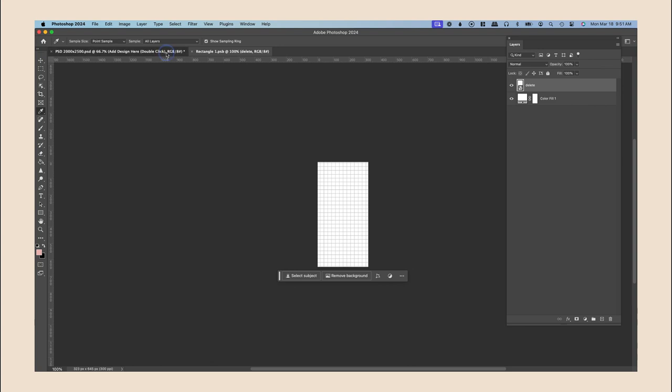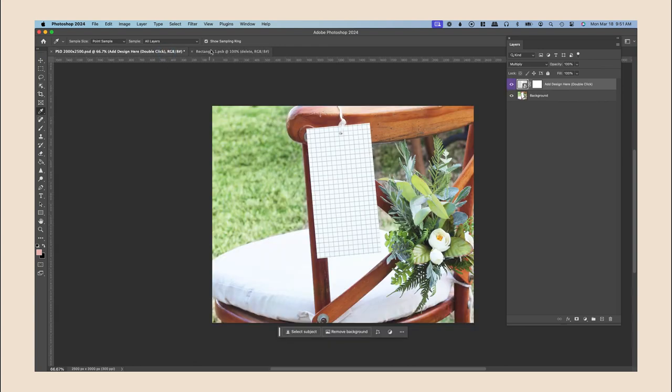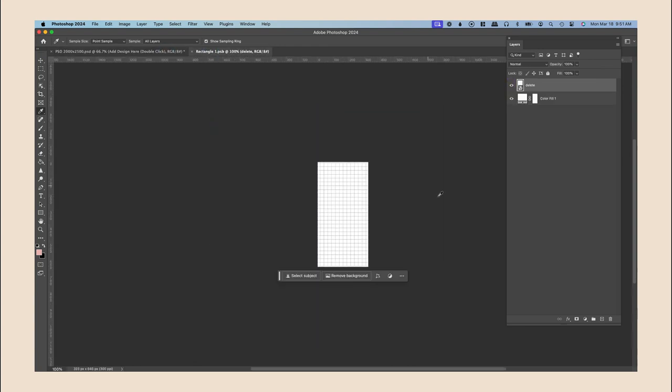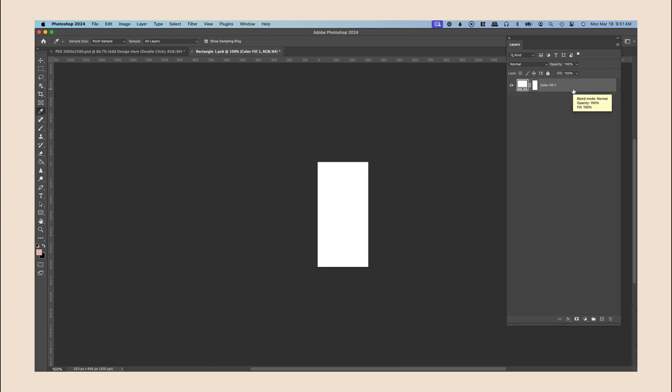So here's our image and this is our smart object. From here you're going to find something like this and you're going to go ahead and delete the layer that says delete. And then you can go ahead and place your image.